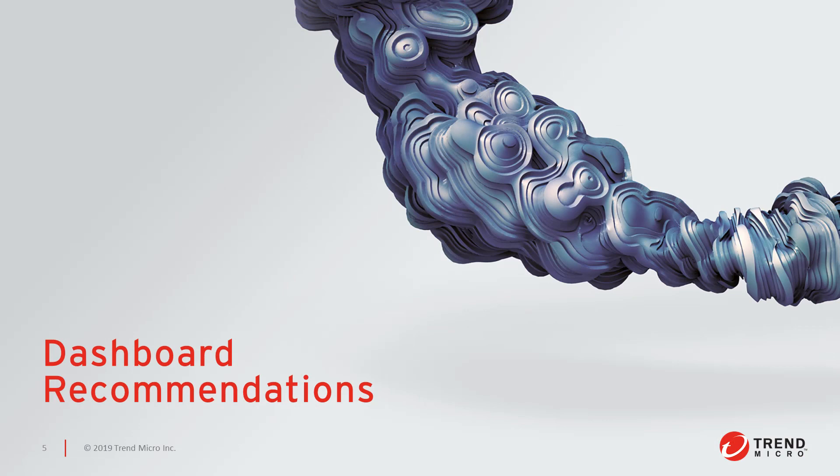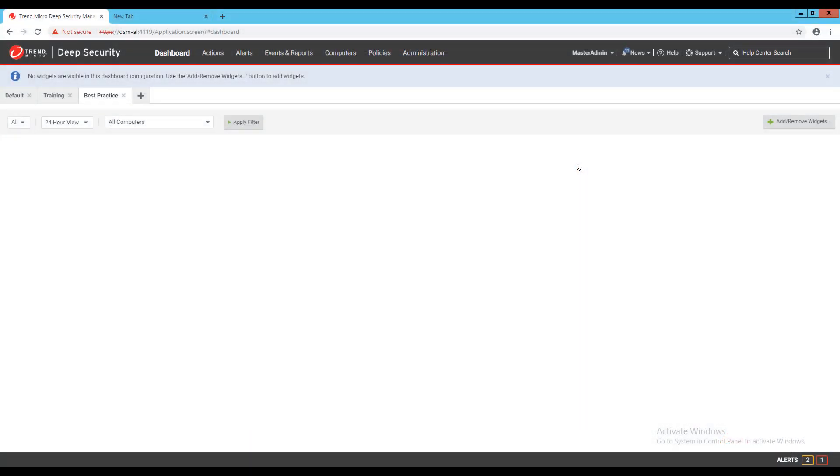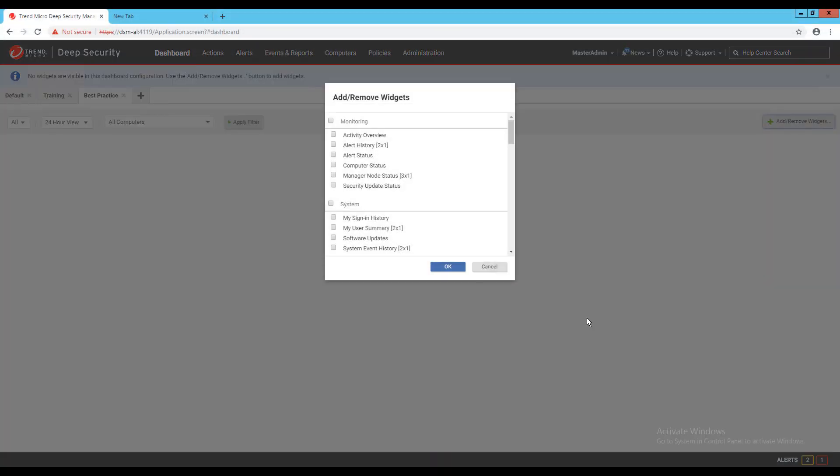As mentioned in our best practices guide linked in the video description we recommend using the following widgets. Alert status, this widget keeps you informed of any critical items that might need immediate attention such as security updates and protection on computers going offline.